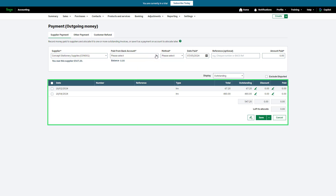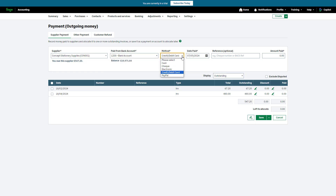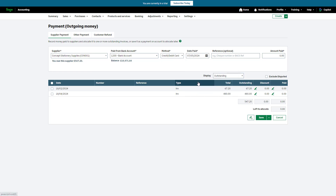Next, select the bank account the money was paid from, then the payment method. Using the calendar, select the date the money left this bank account — this should match your bank statement. A reference can be entered here if applicable. Input the amount you paid. To allocate this payment to the relevant transactions, select the checkbox next to the transaction. You can allocate this to more than one if required.